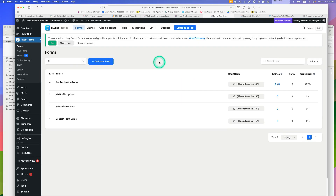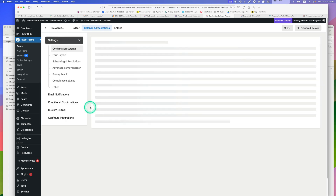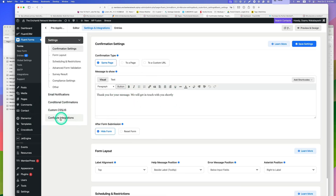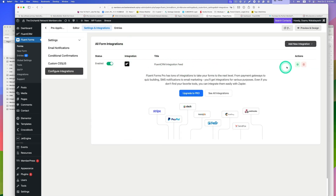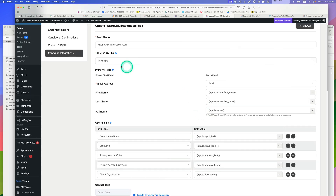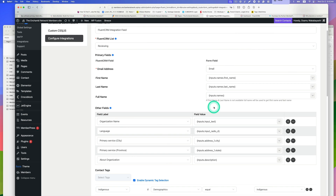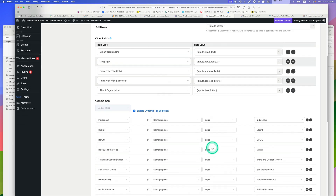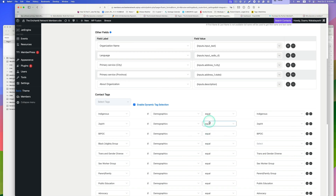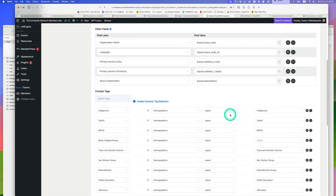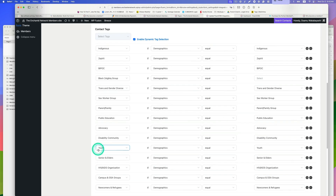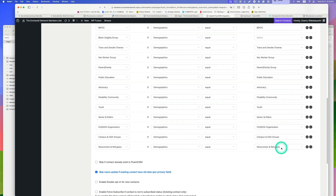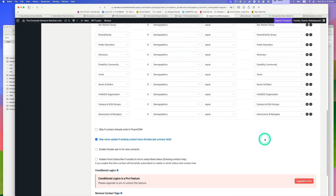Let me show you how I created this workflow. The first is the pre-application form. Going to Settings and then Integration — it's integrated with FluentCRM. As soon as the form is submitted, the list is set to 'Reviewing'. The fields are mapped: organization name, language (English, French, bilingual), the checklist of programs they offer, and demographics. You can set up dynamic tag selection — for example, if they chose 'Youth,' the tag is mapped to 'Youth'.